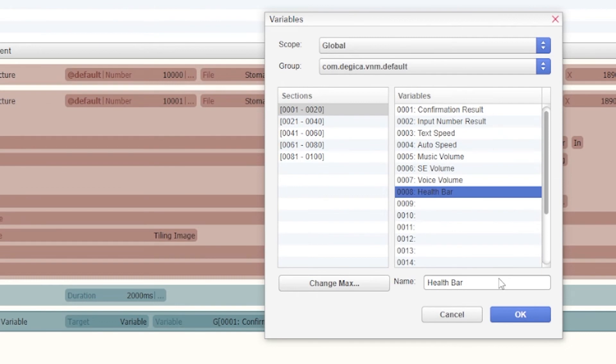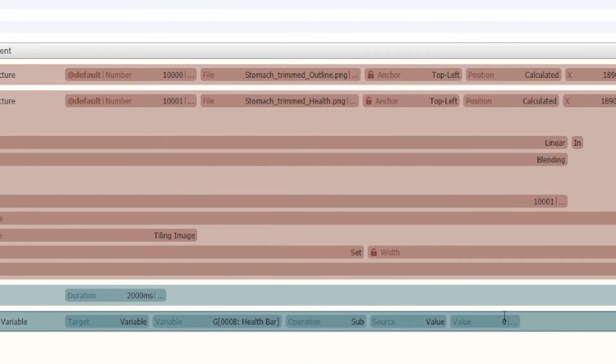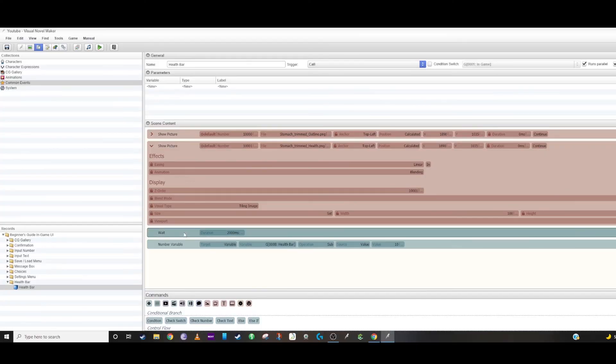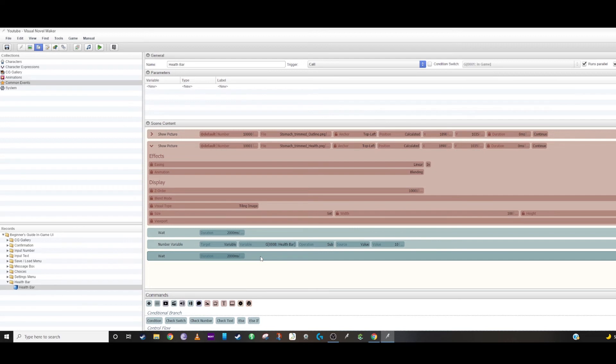And then you would just keep doing that further and further along until you reach zero. And then once you reach zero you can have a picture show up or the game end or that one life is now lost and now you only have two remaining, whatever you want to do.